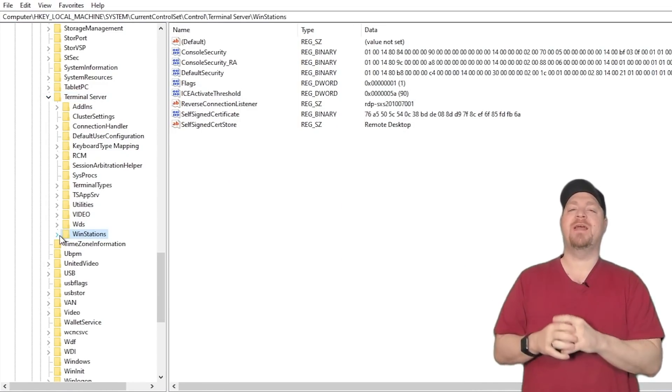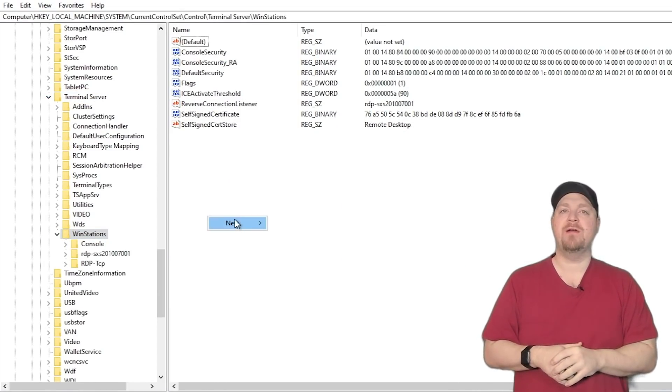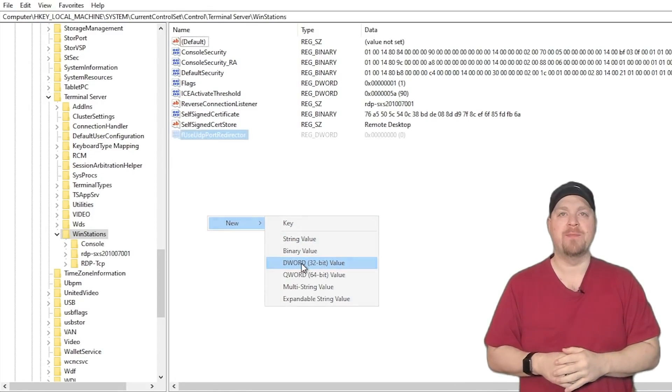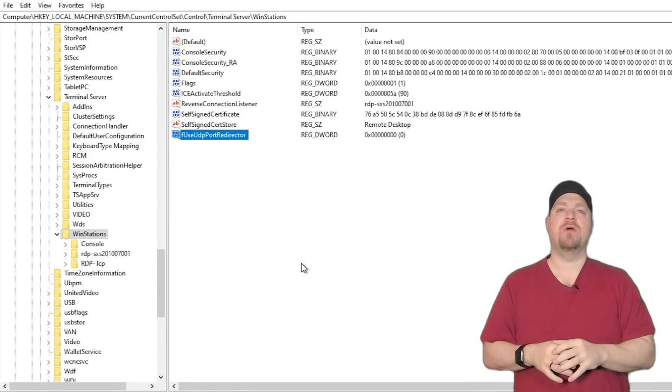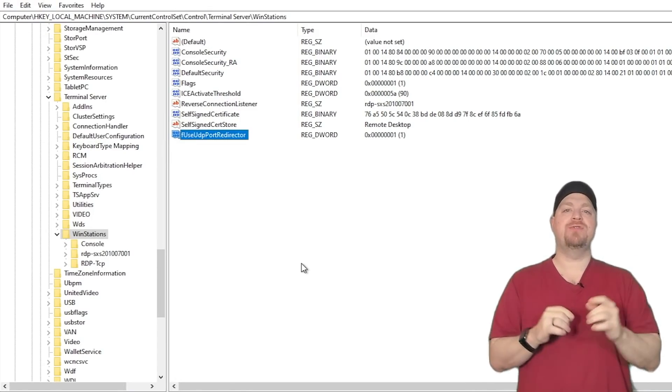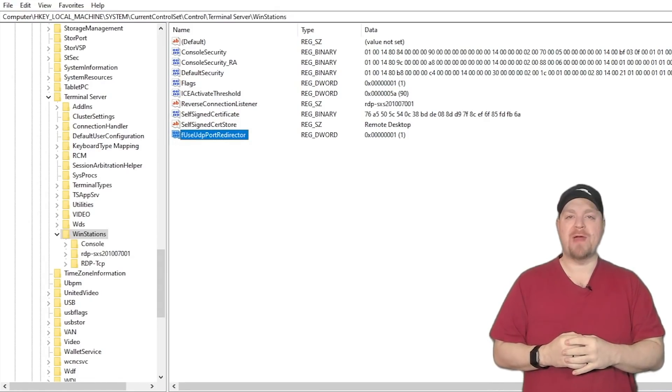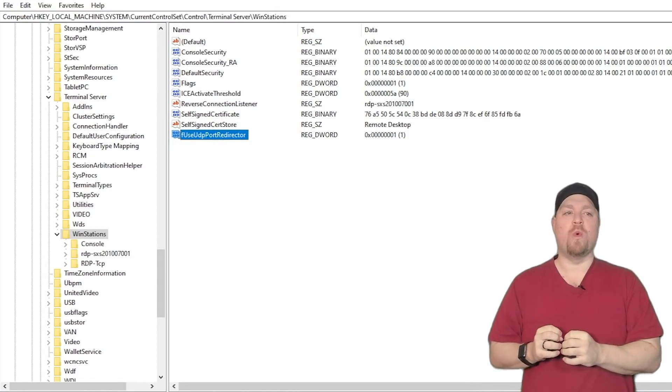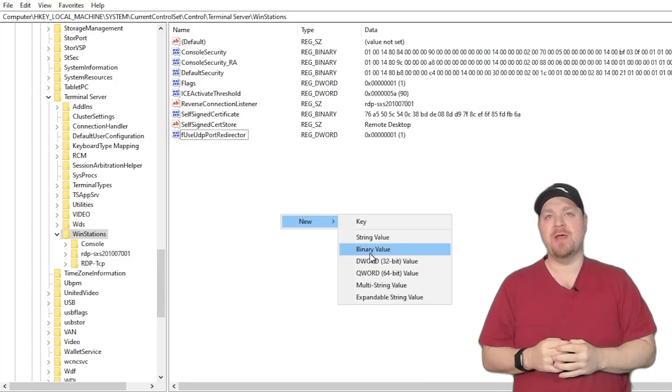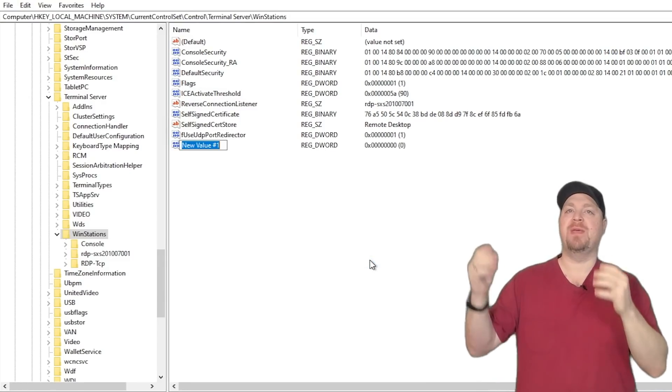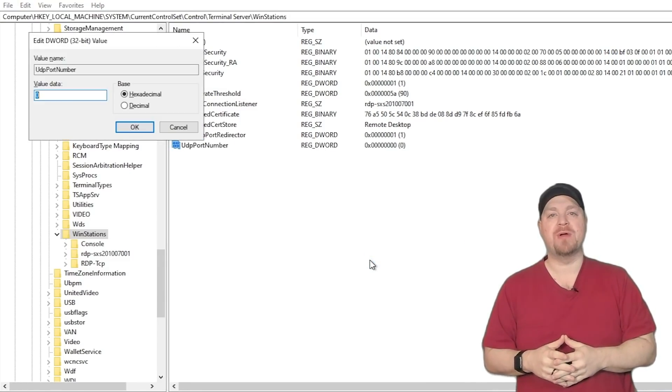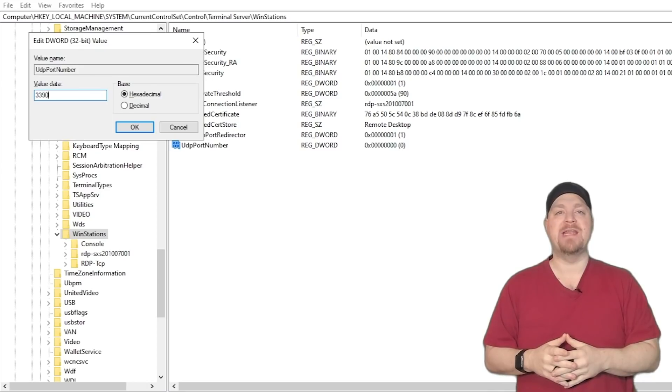And then we're going to scroll all the way down until we get to terminal server and inside terminal server, we'll go to WinStations and then right click over here and we're going to add a new DWORD. And this DWORD is going to be fUseUdpPortRedirector. And we're going to set that value to one. And then we're going to add another DWORD. And this is going to be UdpPortNumber. And we're going to set that to 3390.